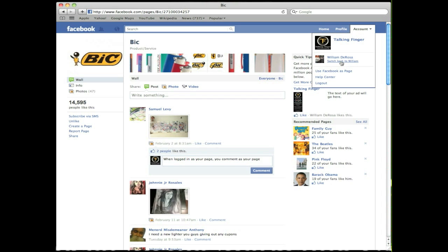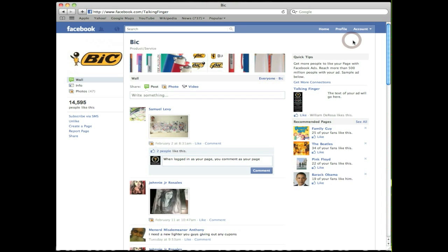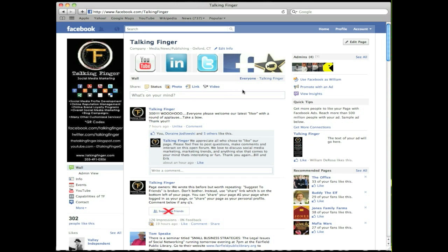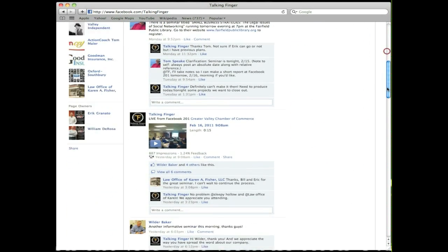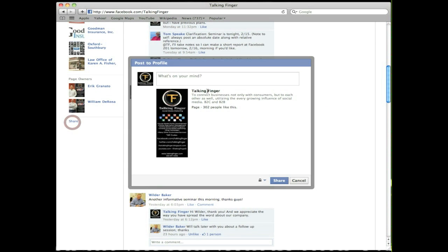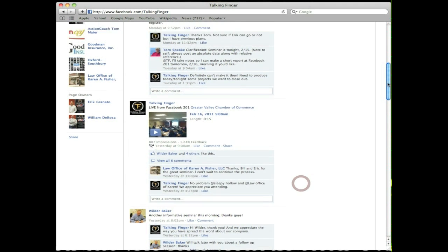You'll see now how to go back to my page. I'll just click on Talking Finger down there to go back to my personal profile, but let's go back to our page here. We're still logged in as our business page. Scroll down a little on the bottom left underneath your logo and click Share. When you're logged in as your page, you're sharing it as your page with everybody.